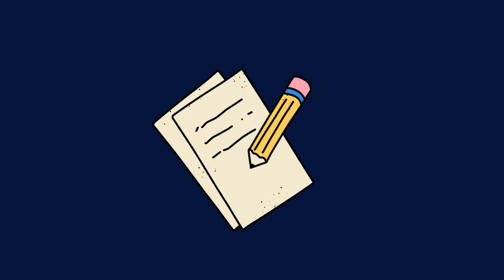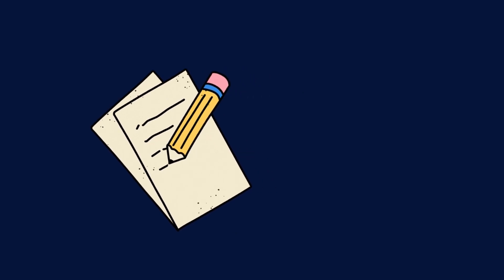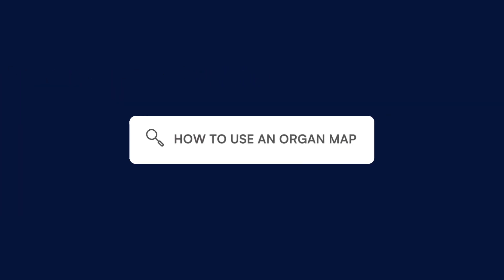To use our free organ map, follow these steps. Download our organ map chart from the CarePatron platform, which you can find in the link in the description.